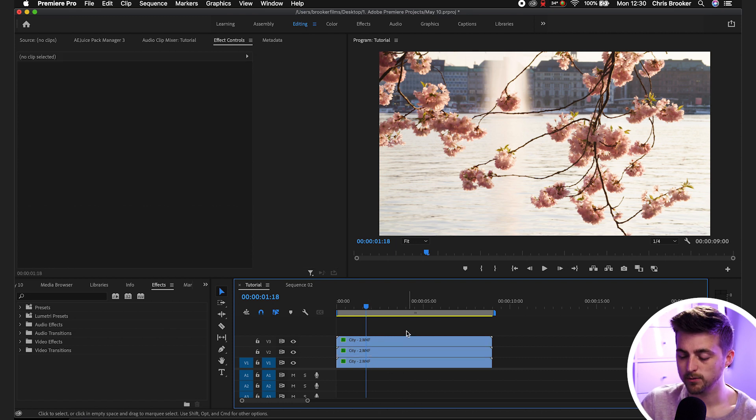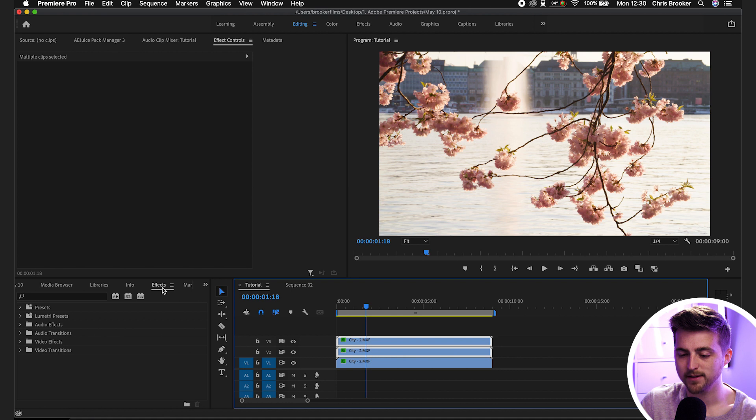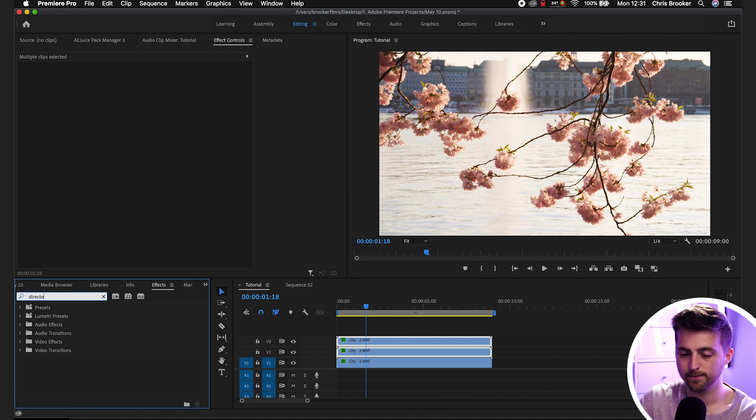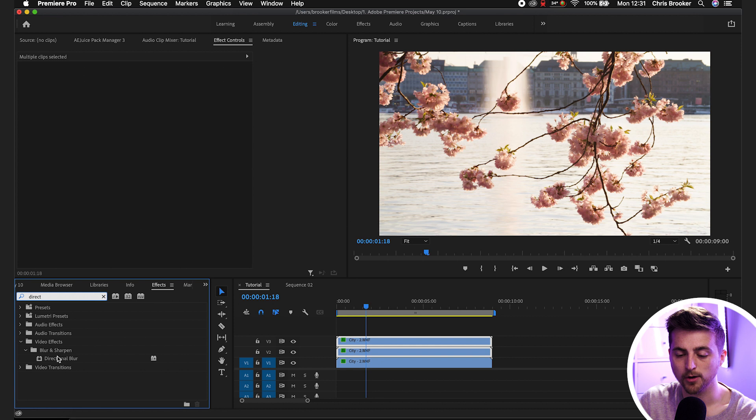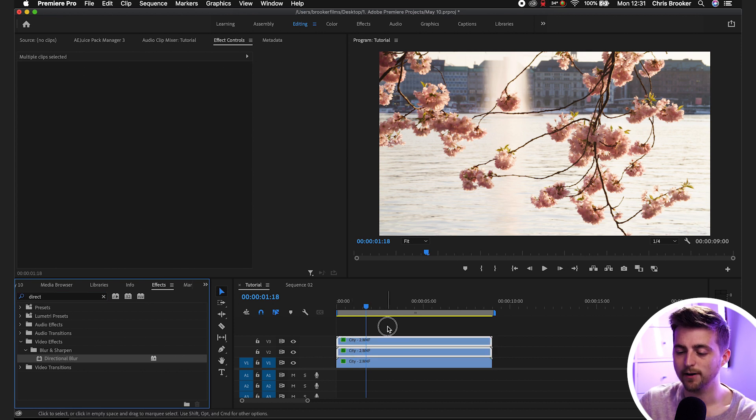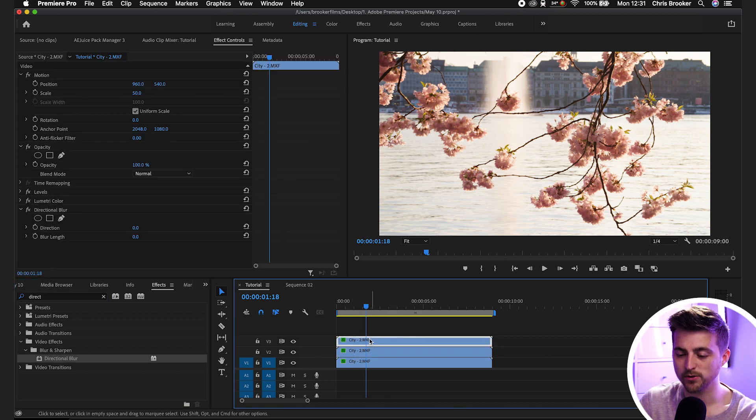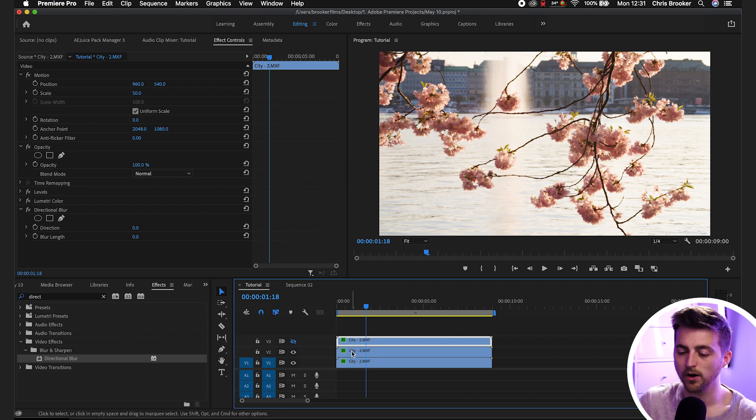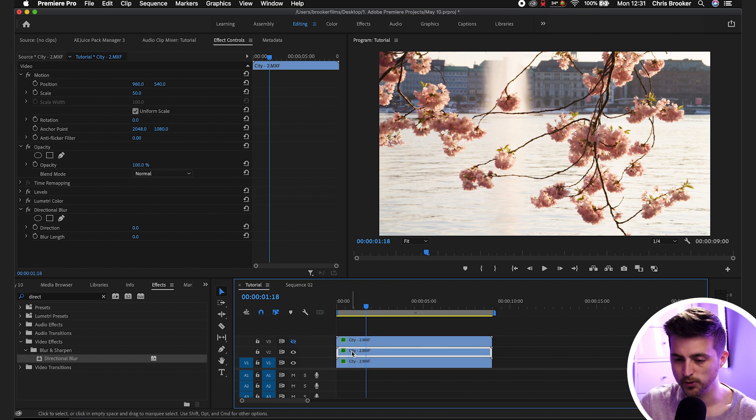Now we'll highlight those top two layers. We'll go into effects, search for directional blur. As you can see there it's under blur and sharpen. We'll drop that onto those top two layers. For now we're just going to turn off the video on video layer three and just focus on video layer two.